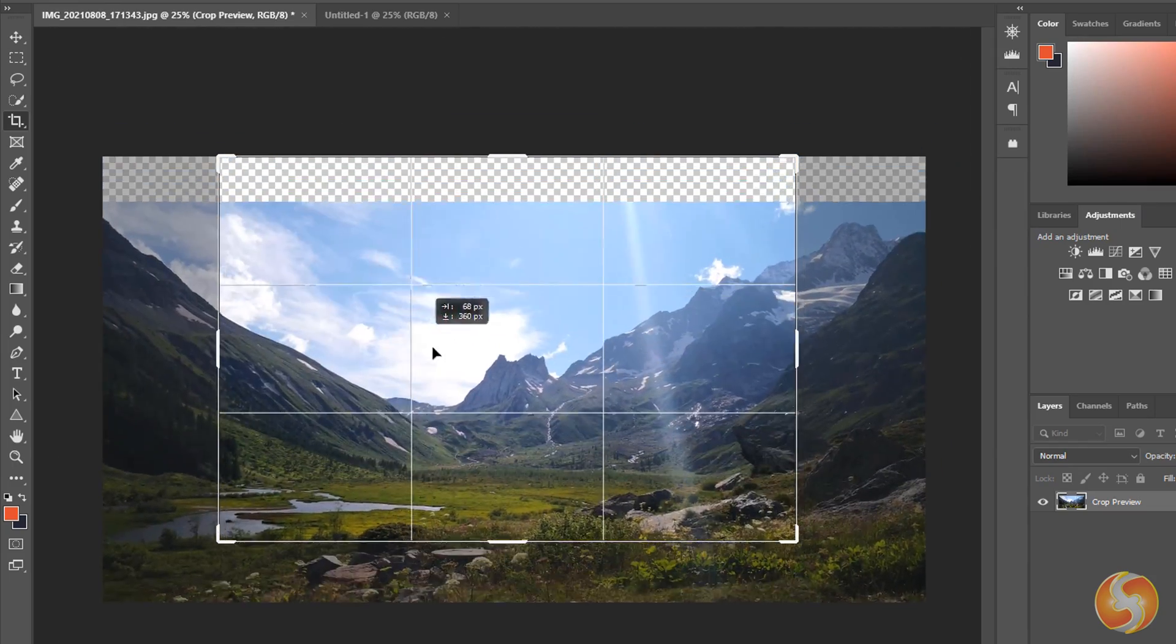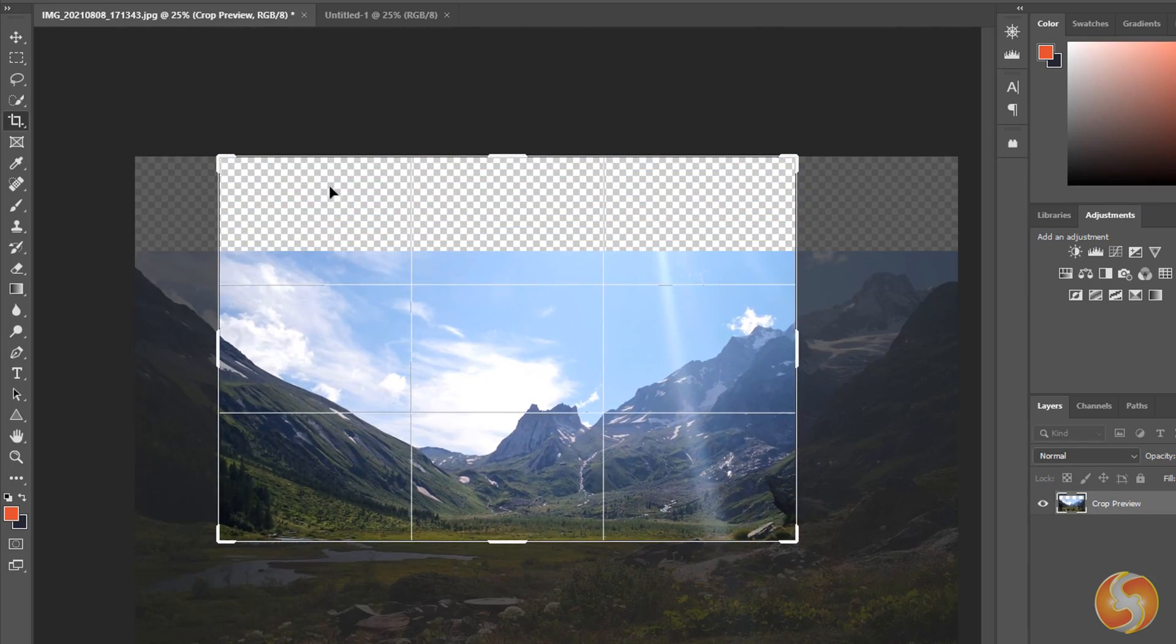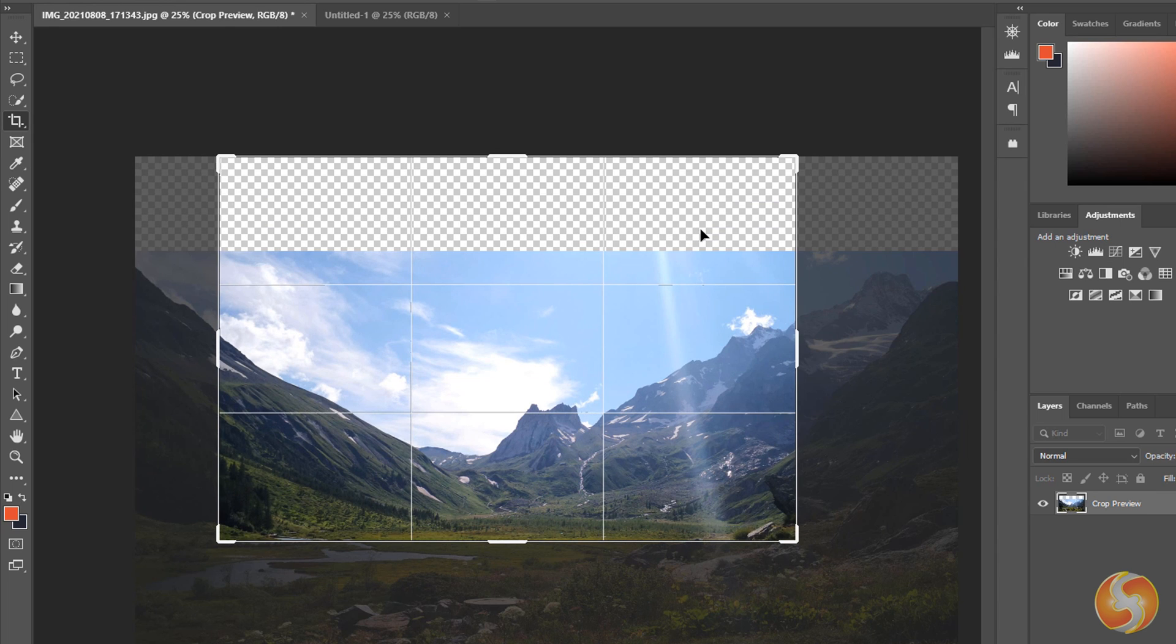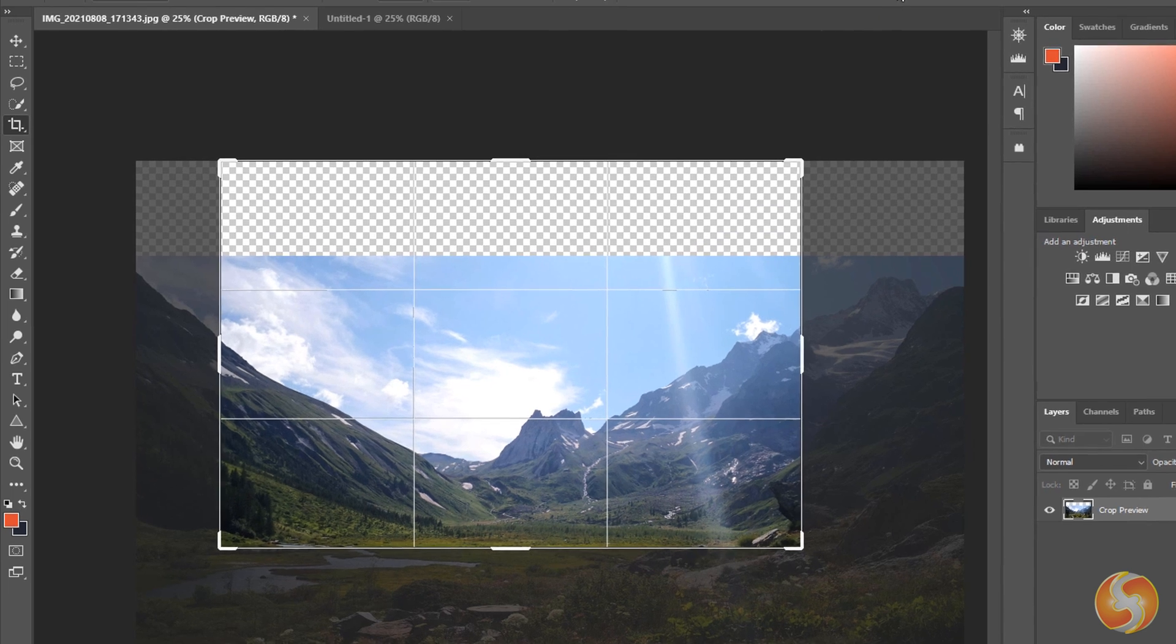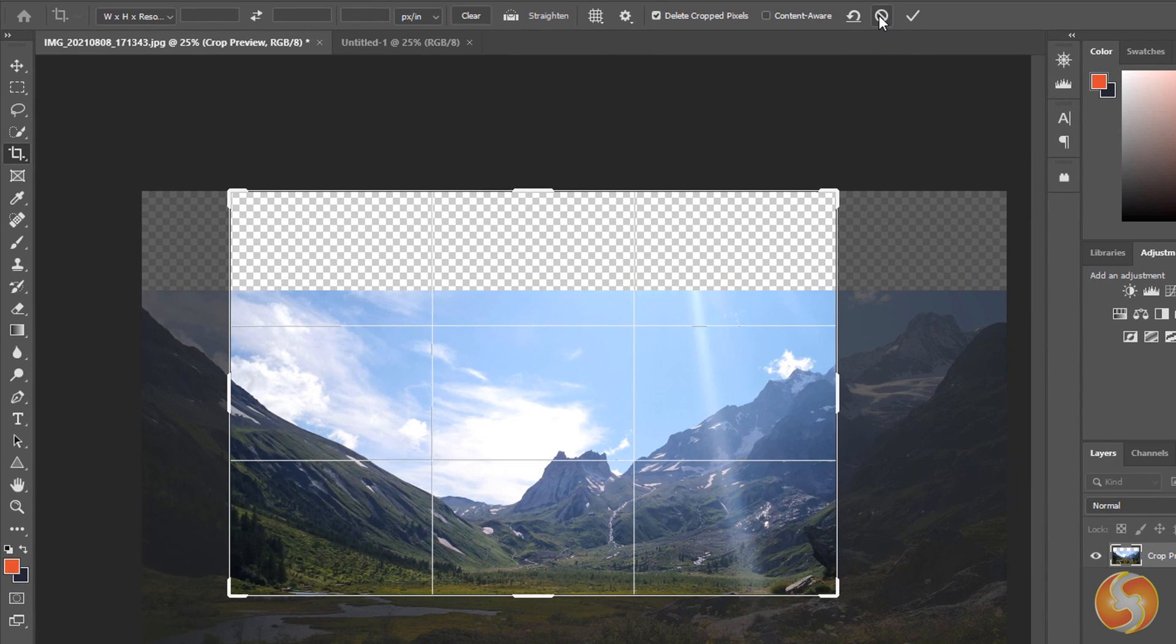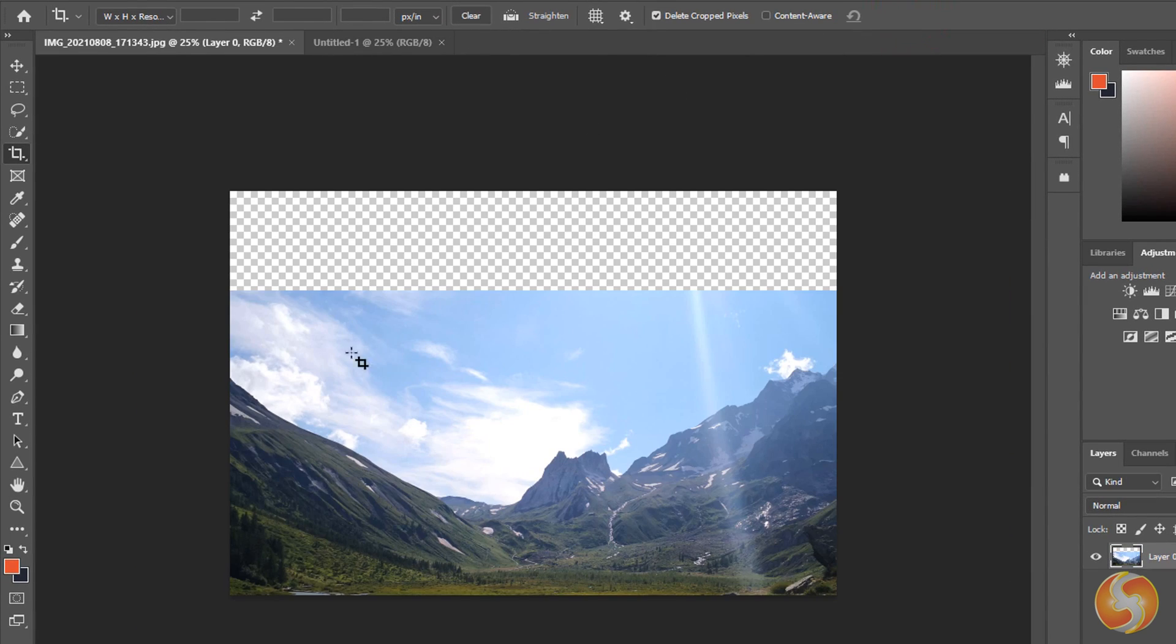If you see any checkerboard areas these simply represent blank areas completely transparent without any pixel inside. To undo or apply the grid click on Cancel or Commit above.